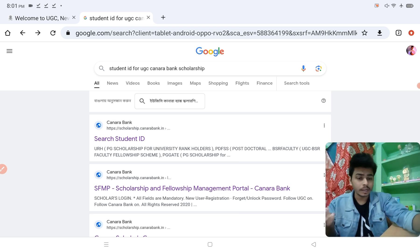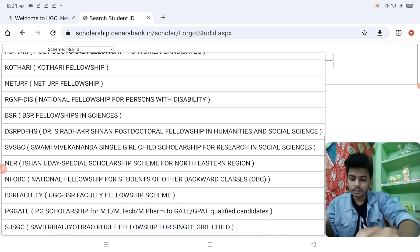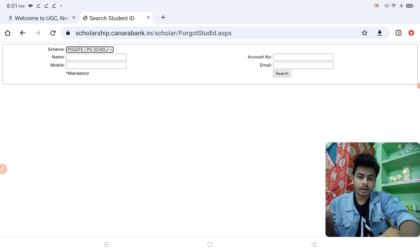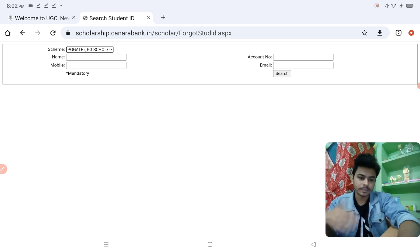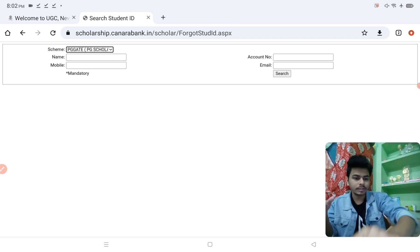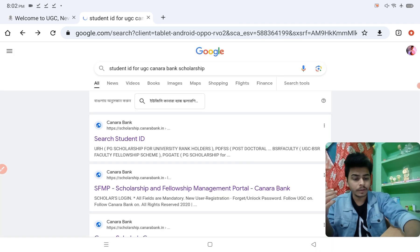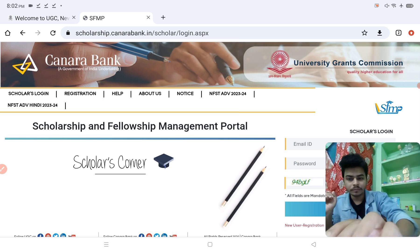Let me show you how to search for the student ID. Search 'student ID for UGC Canada Bank scholarship' and the first result will appear. Go to the scheme section — scroll down and you can see PG GATE option there. Then enter your name or mobile number or email — whichever you prefer — and search. In most cases nothing will show up, but if your college or university has already registered, then after searching your student ID will appear, and you can use that student ID to register yourself on the Canada Bank portal.